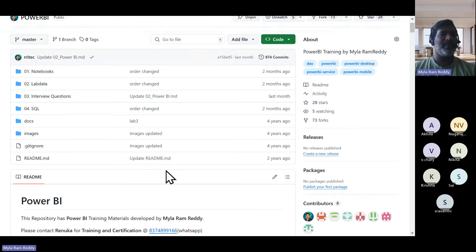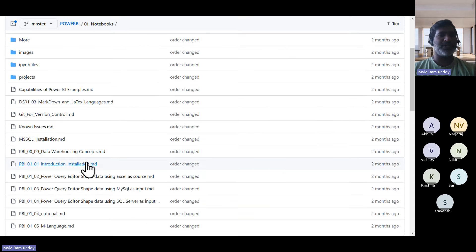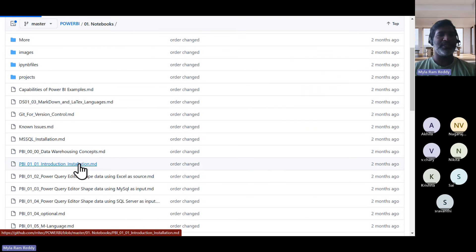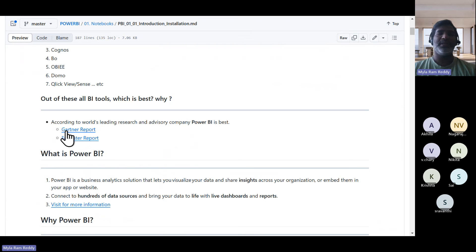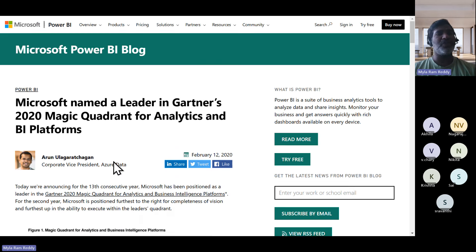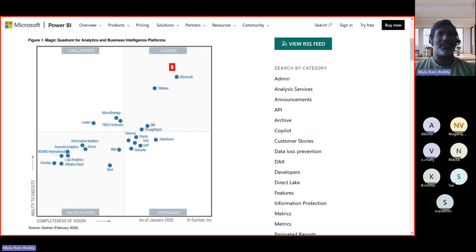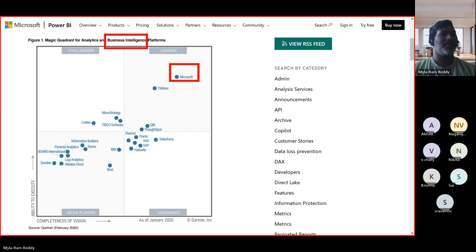Those companies are Gartner and similar organizations. Under the introduction and installation section, we have a slide called the Gartner Report. Gartner is an organization whose job is to decide which tool is doing the best and which is not. You can observe the coordinates and see where Microsoft is sitting.